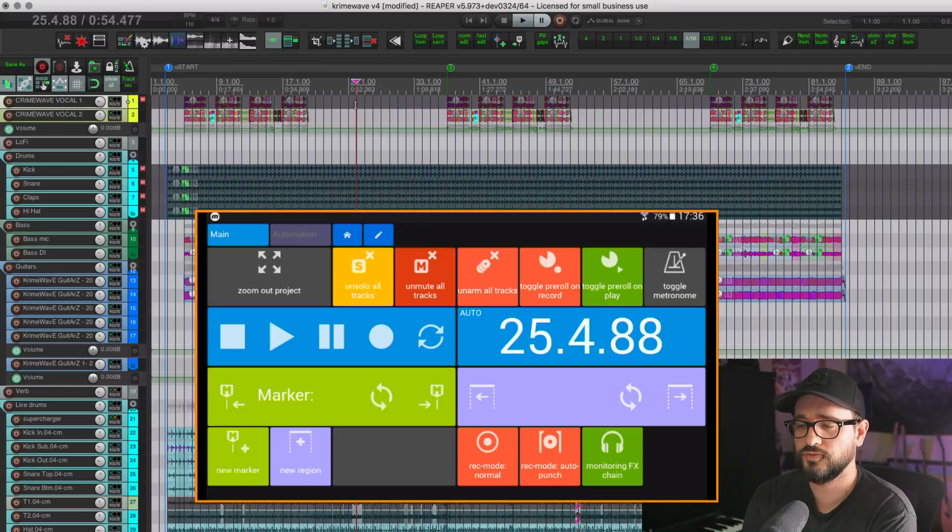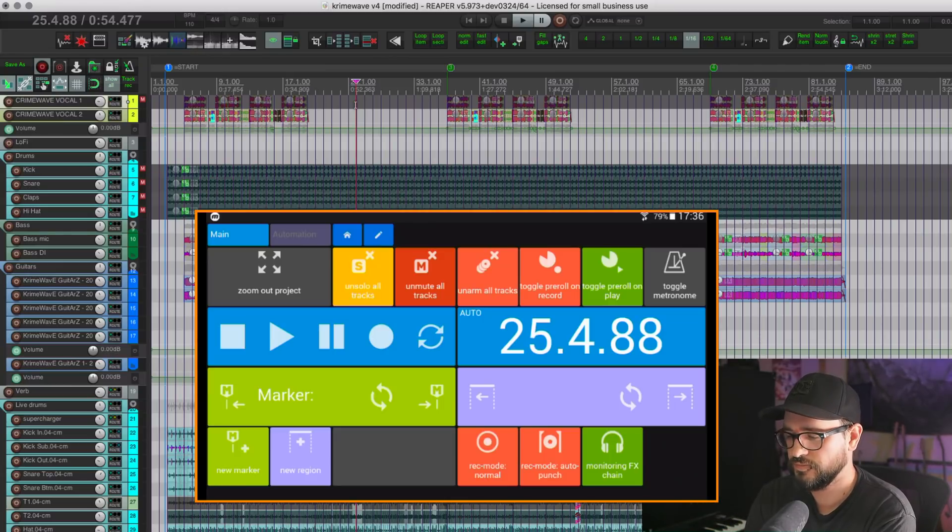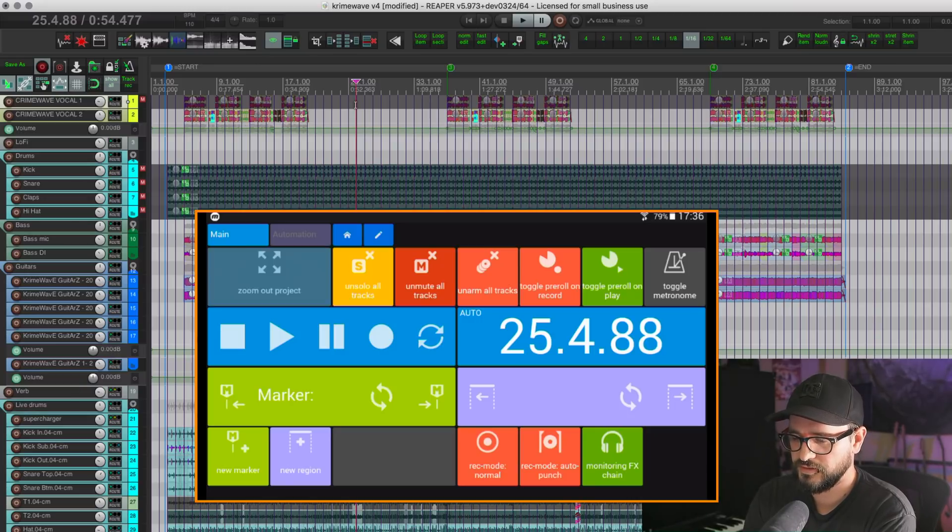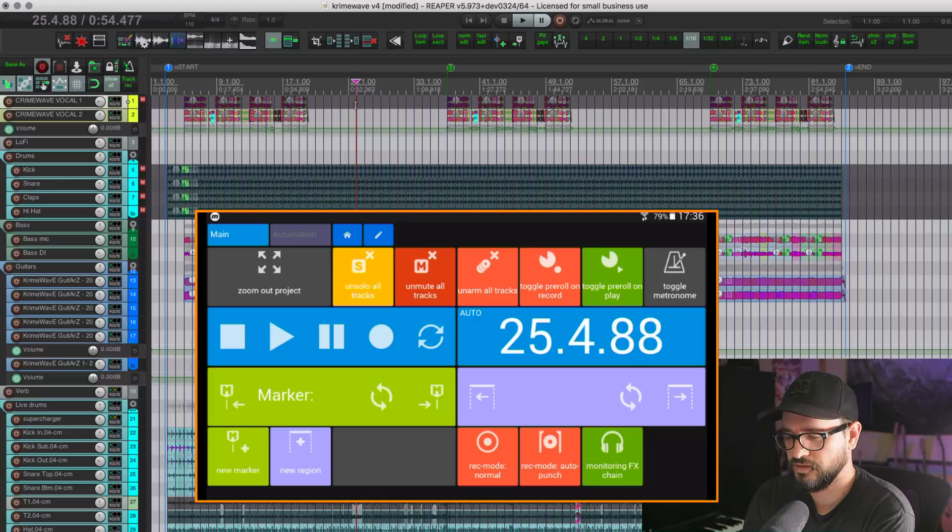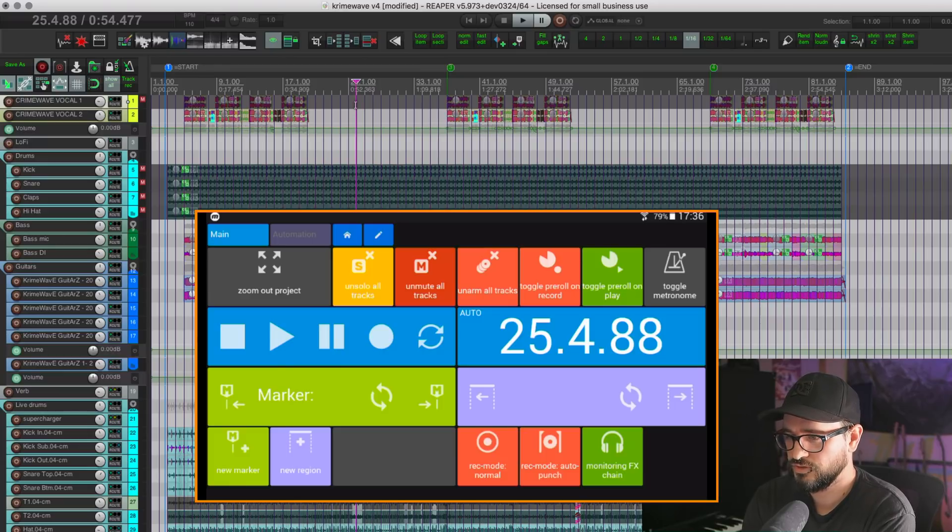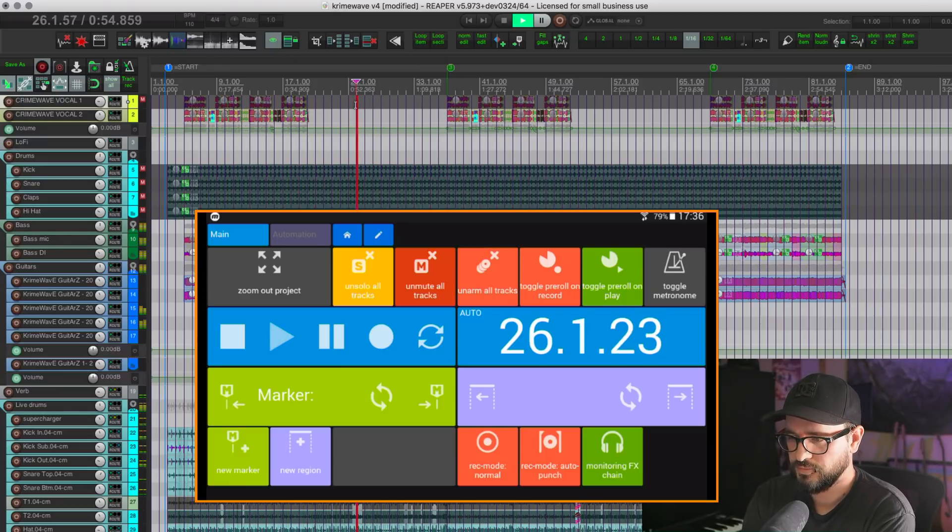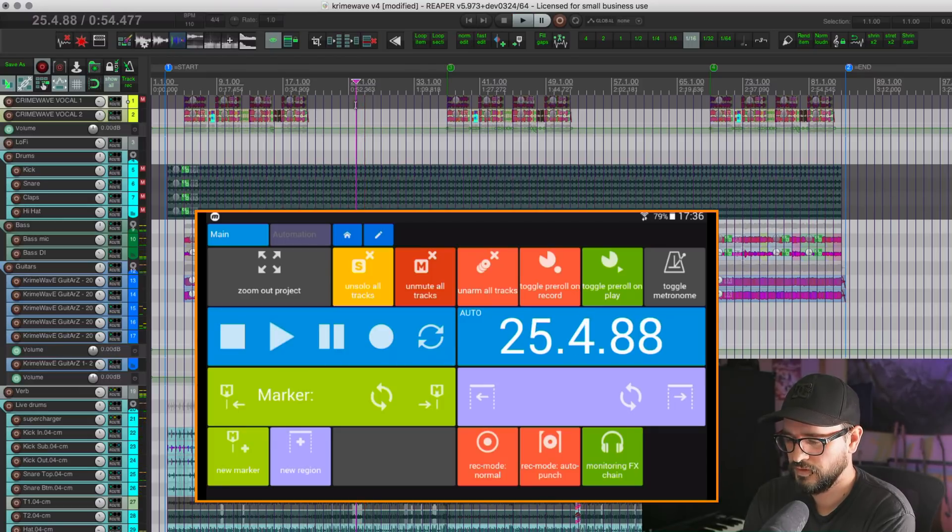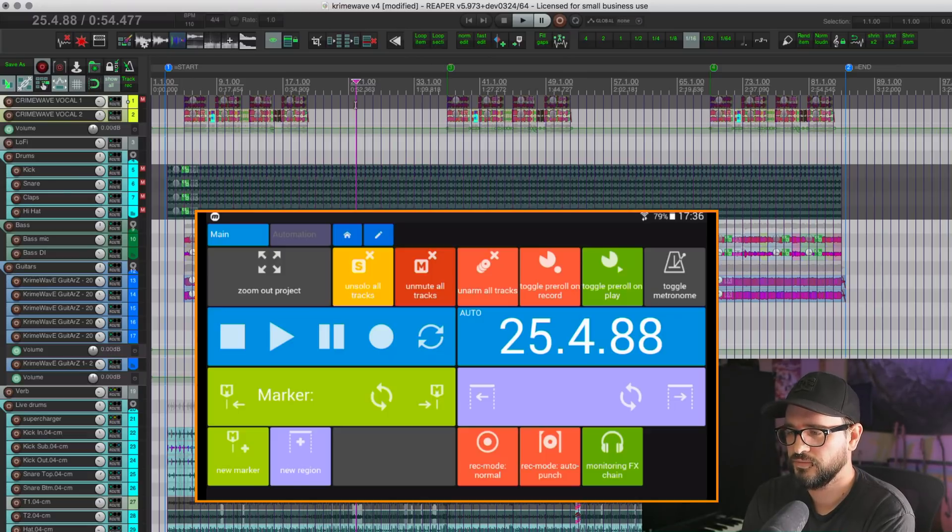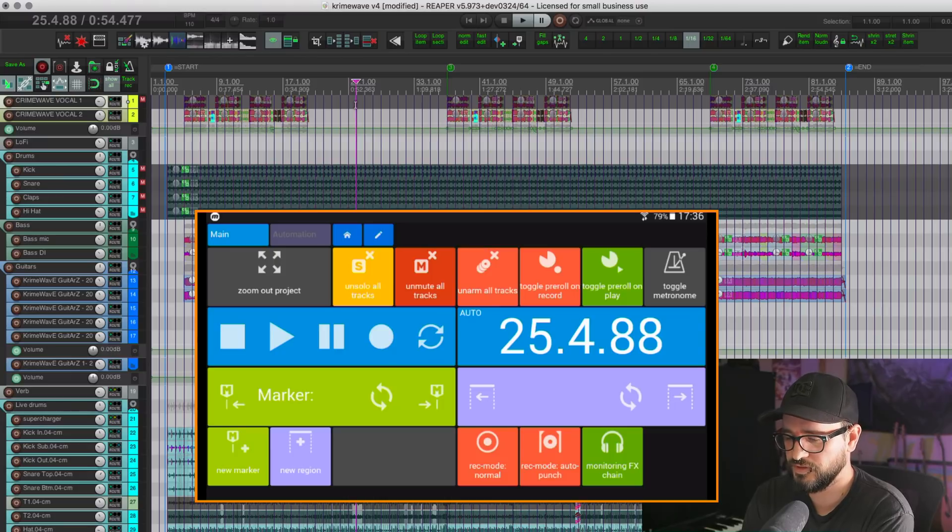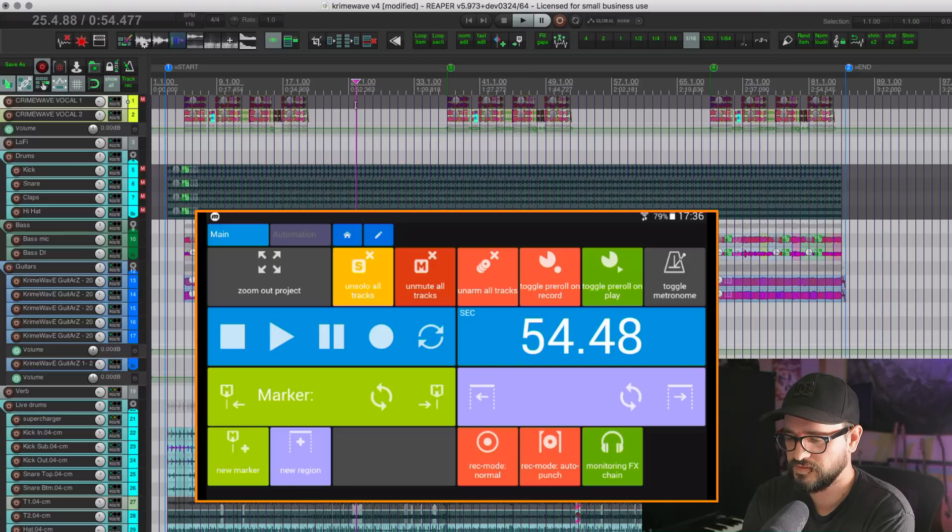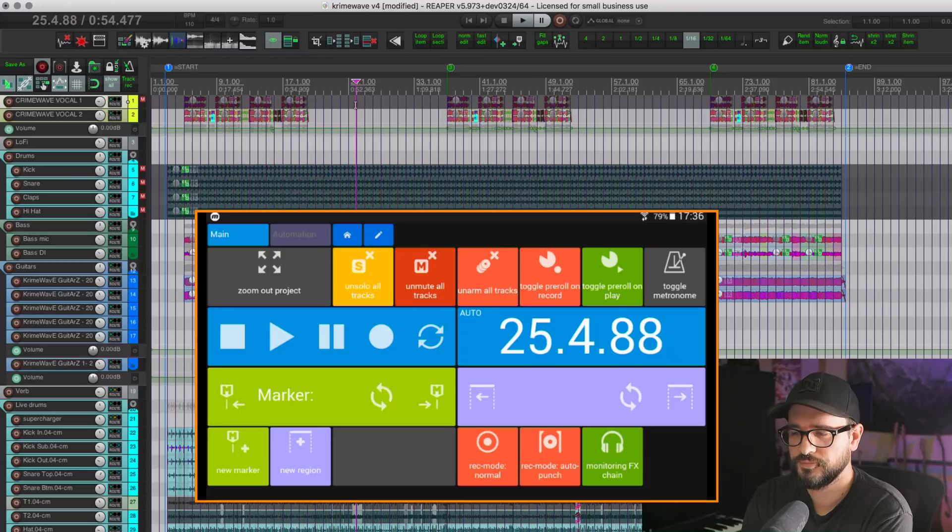So let's go over to the web remote running on a cheap Samsung tablet. We've got buttons like zoom out project, unsolo all tracks, unmute all tracks, unarm all tracks, toggle pre-roll on record and toggle pre-roll on play, toggle the metronome. We can hit play and play the project. We've got a transport position bar which shows, you know, what time display or what time position you're on. And we can tap this to change between seconds, beats, and auto. And when it's on auto, it's going to be like time code.